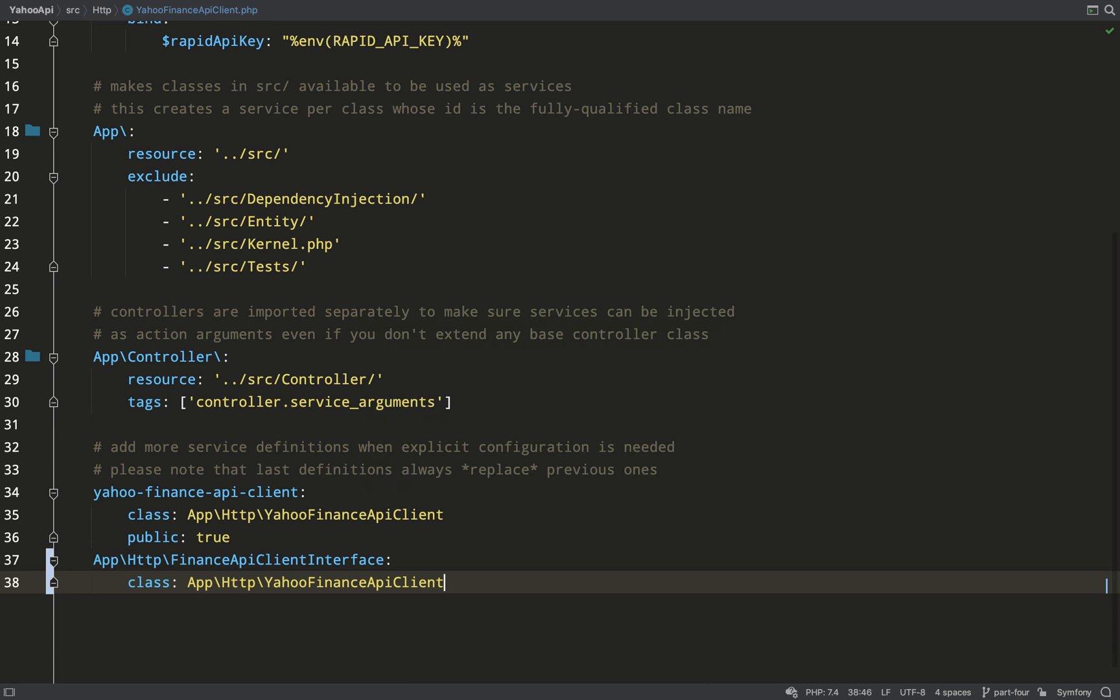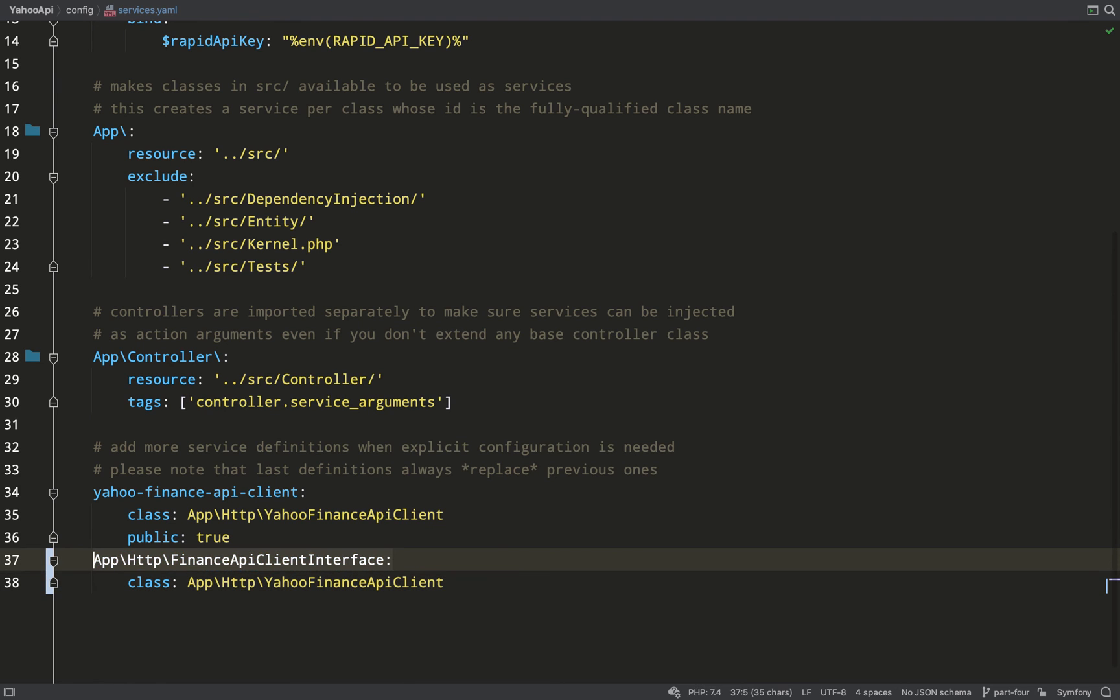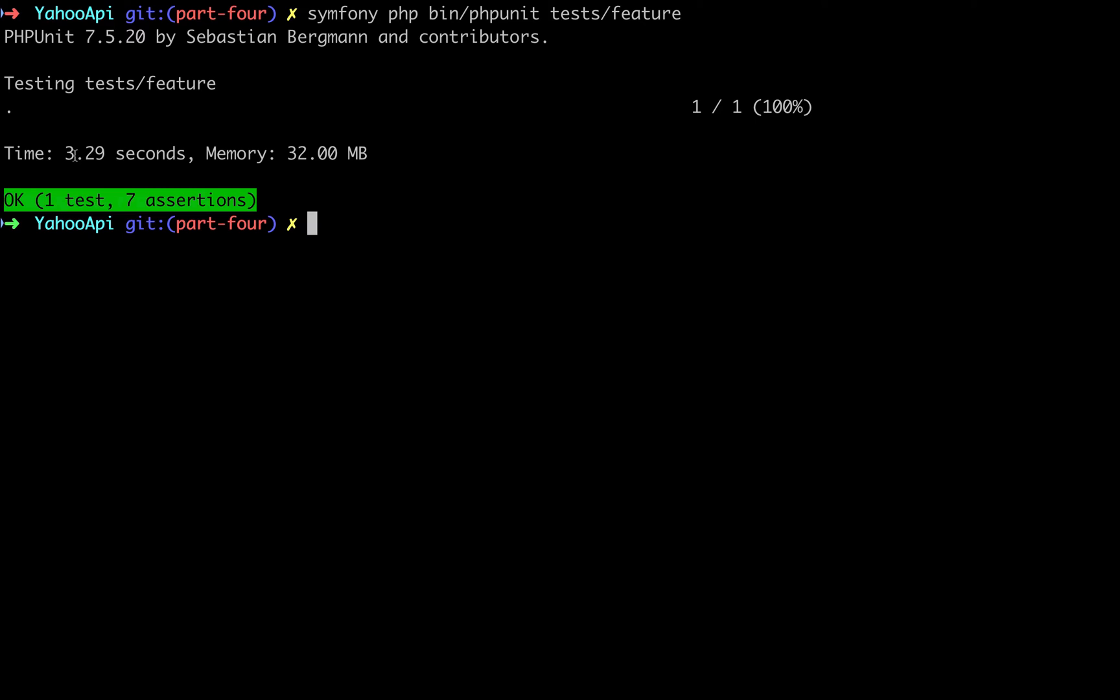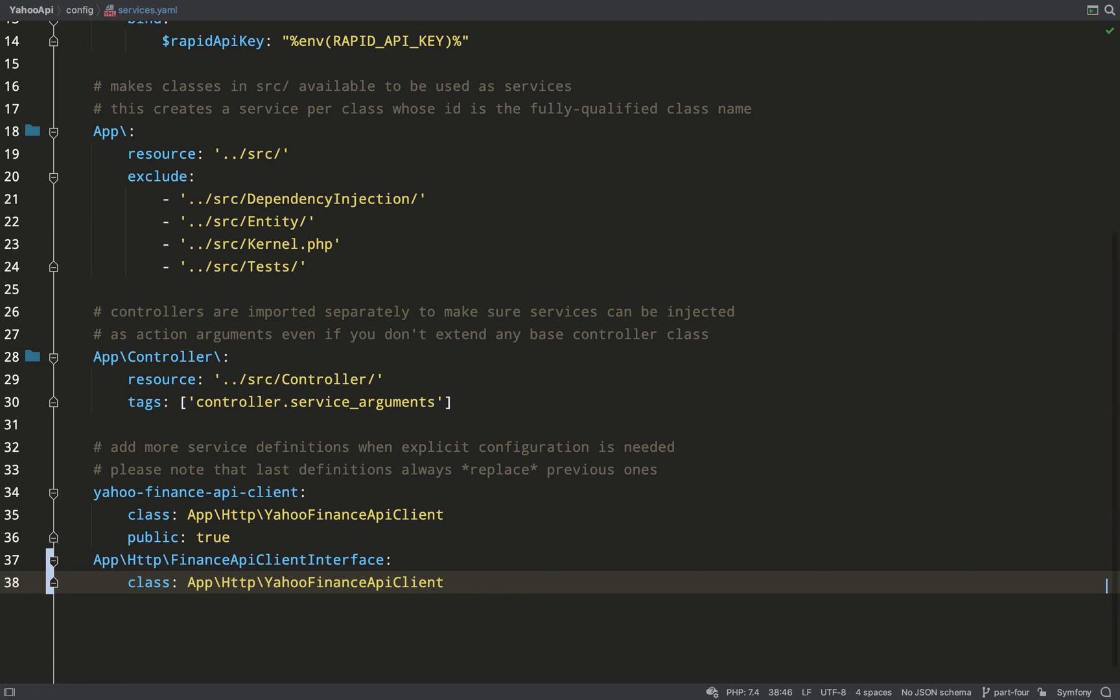Great, back to green. So just to be clear, whenever we ask the container for the finance API client interface, we're getting a Yahoo Finance API client. As you can see from the test, that's still taking a while, and it's because we're still using, or should I say behind the scenes we're still using, the Yahoo Finance API client and we're still making that call to the third-party service. Let's take care of that now.